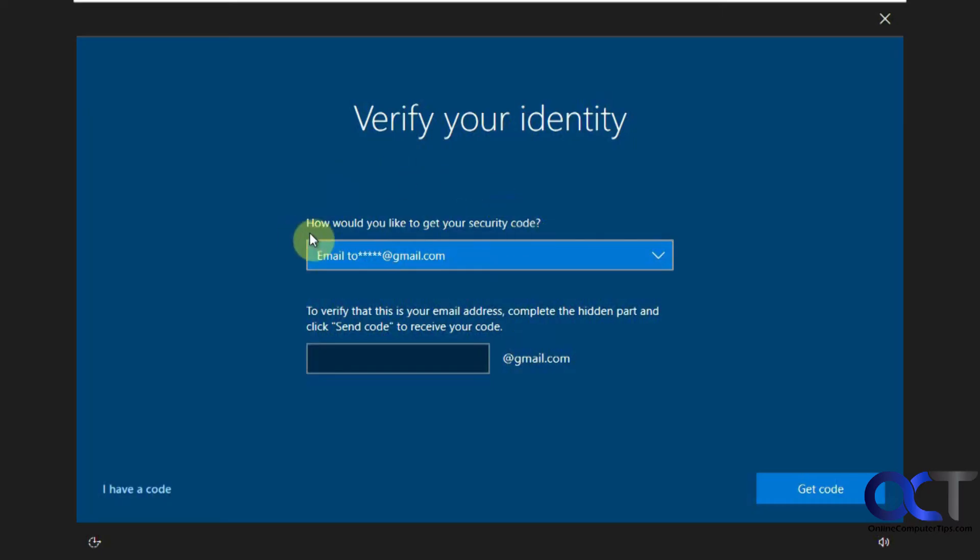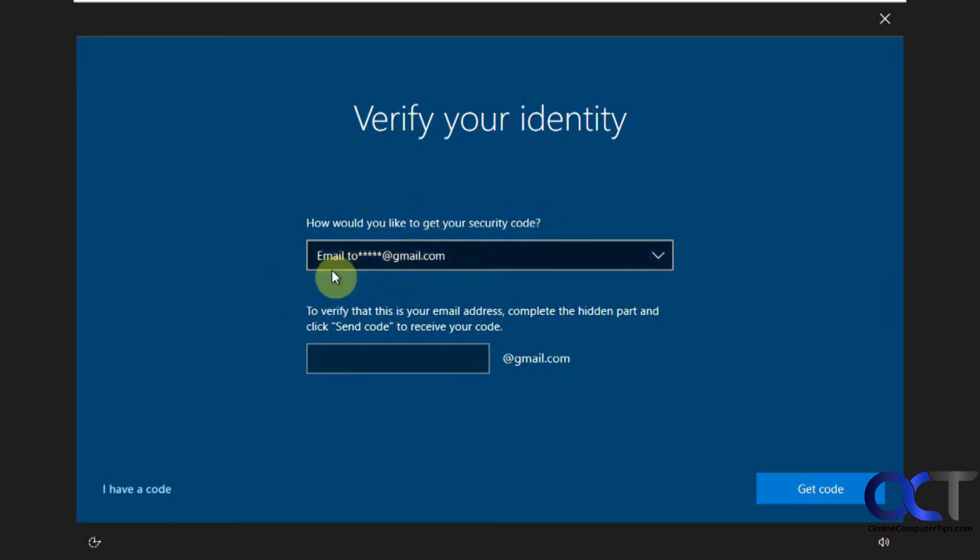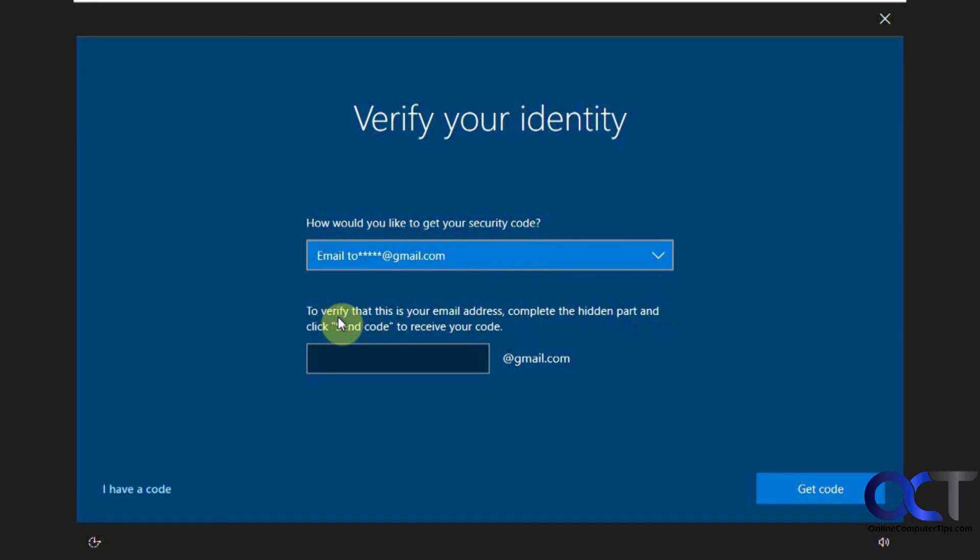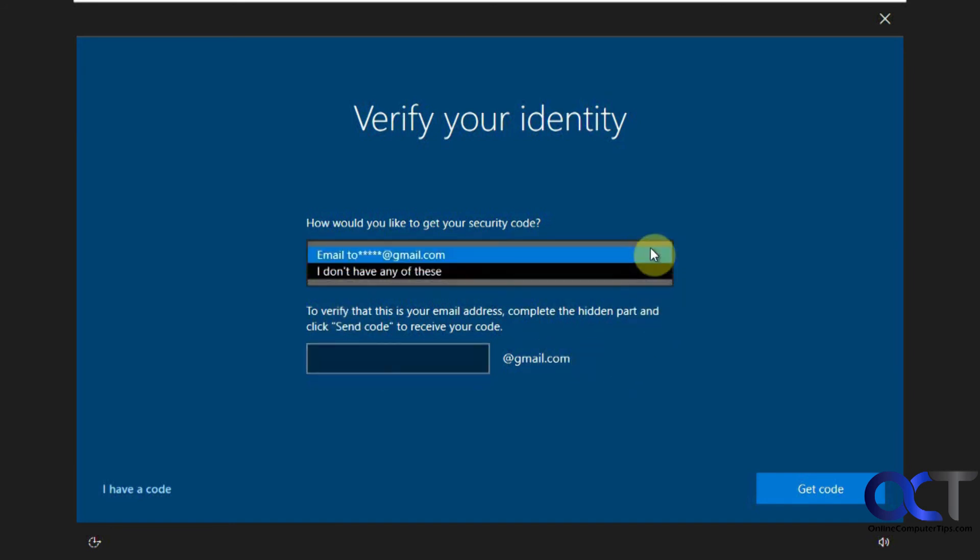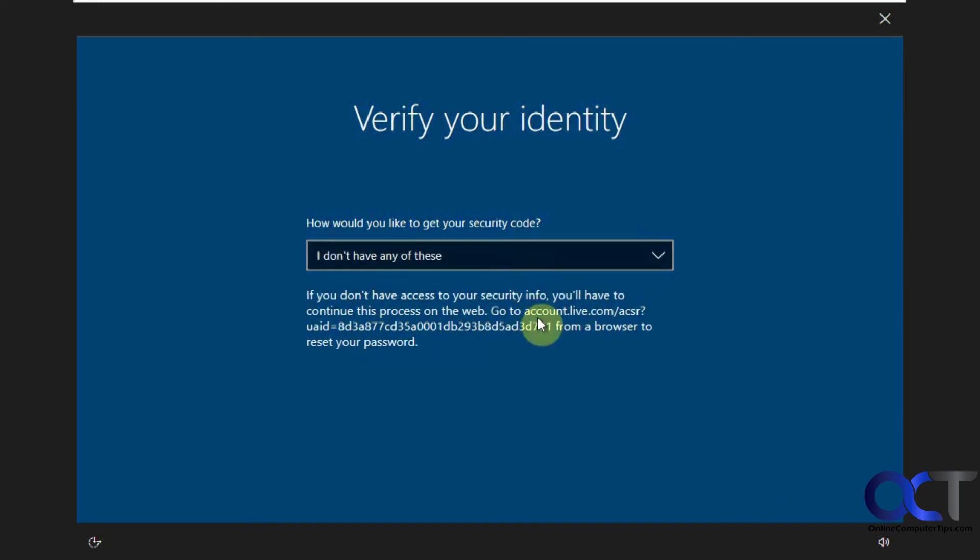So what it'll do is you can either have it email you a code to the Microsoft account email that you used to create the account, which you'd have to type in there and have it send it off. Or if you don't have any of those, then you have to go to this long address here to reset your password.